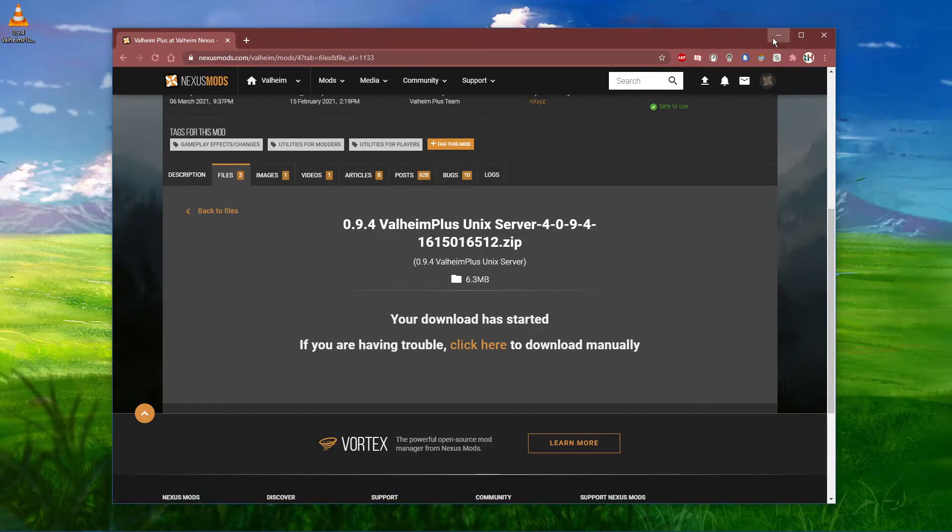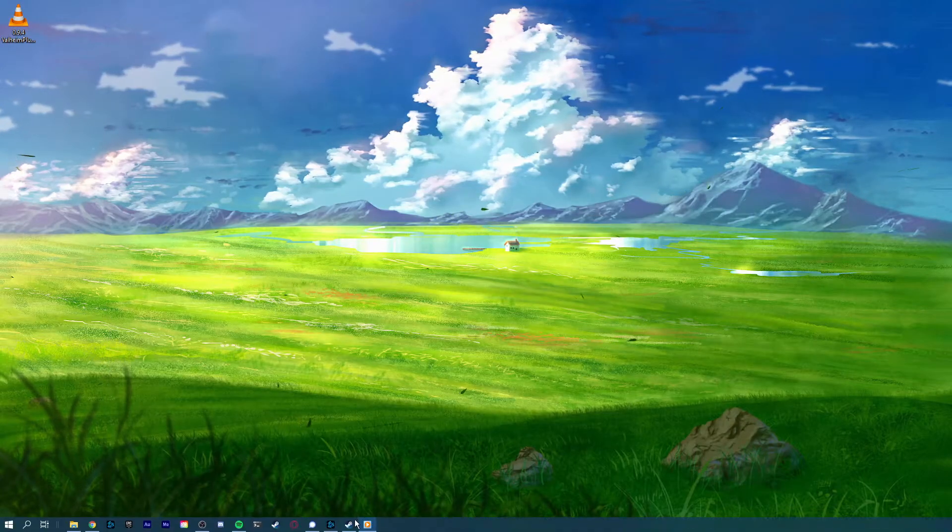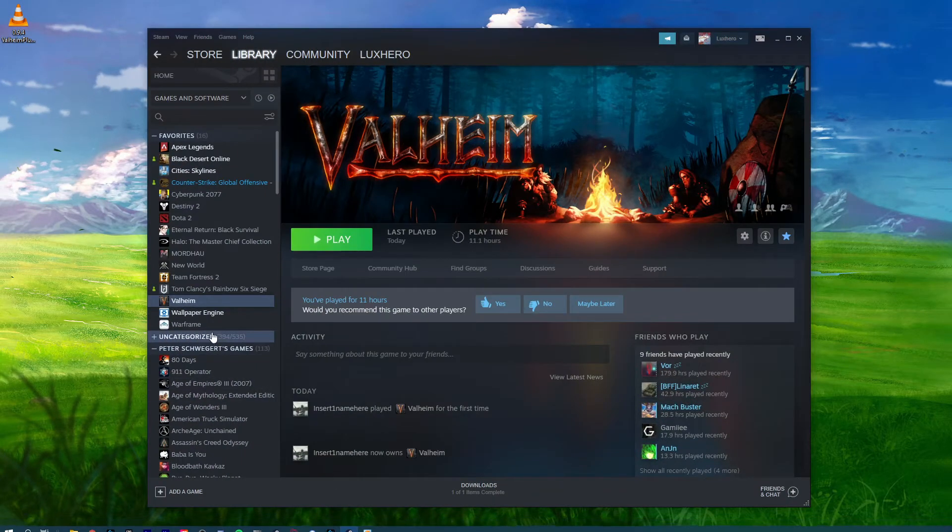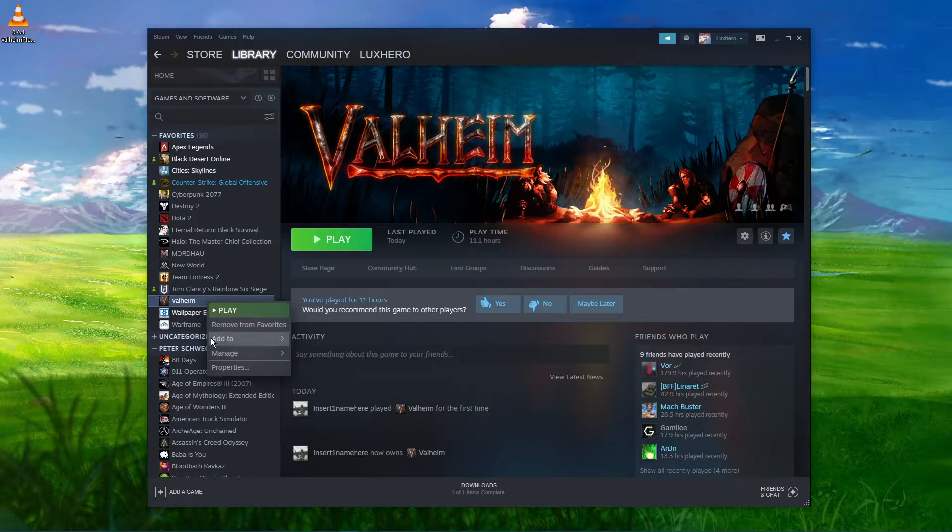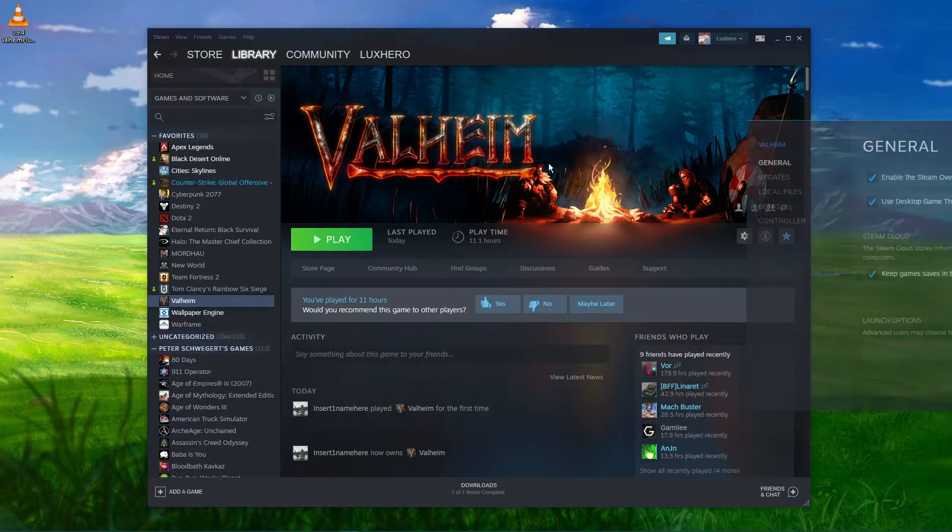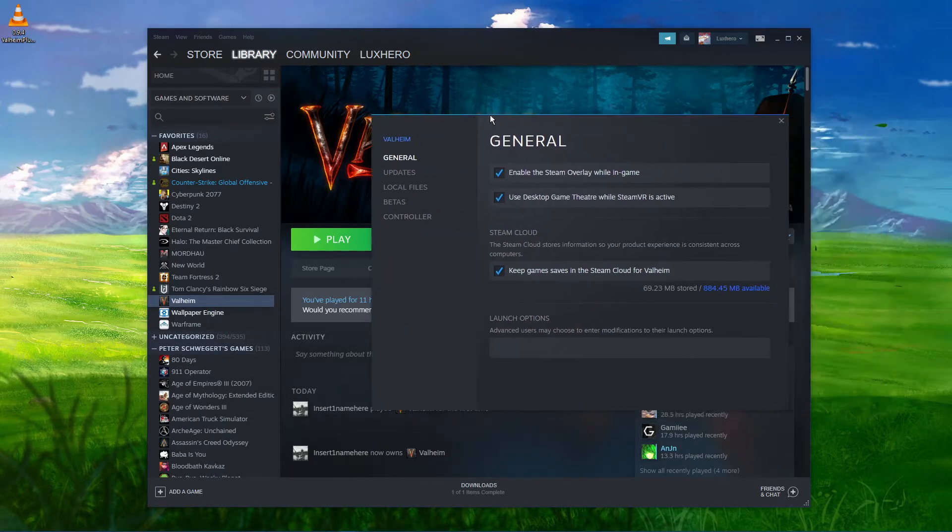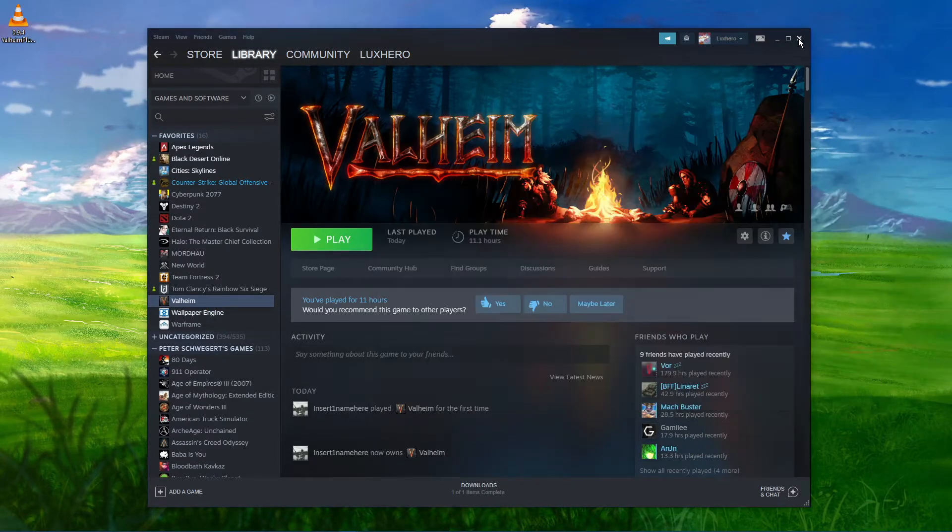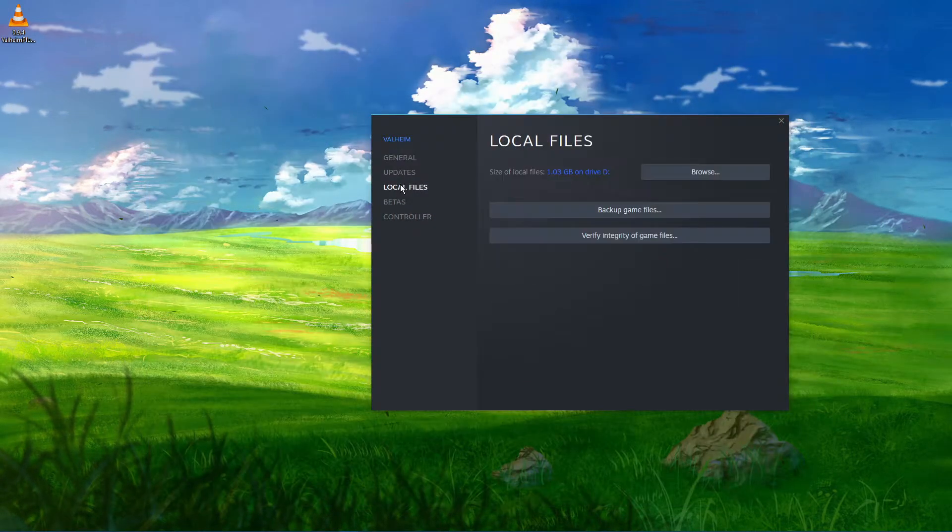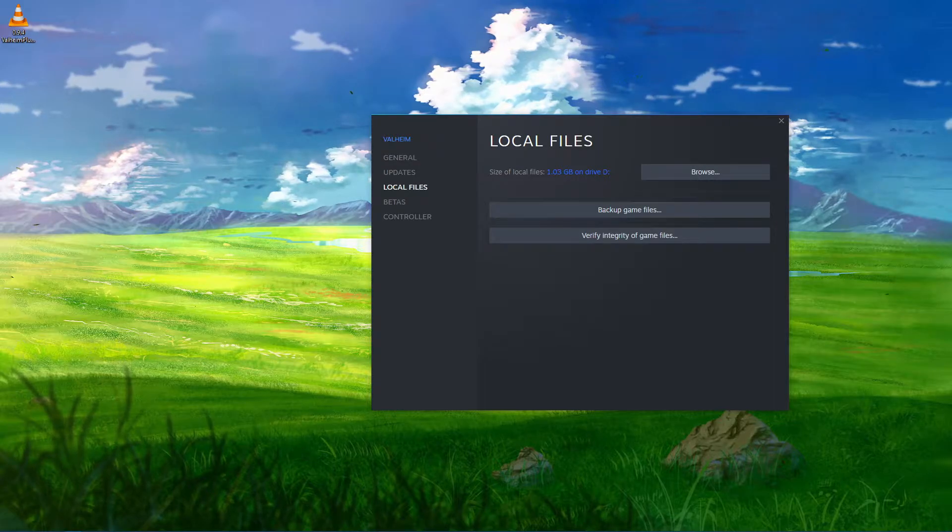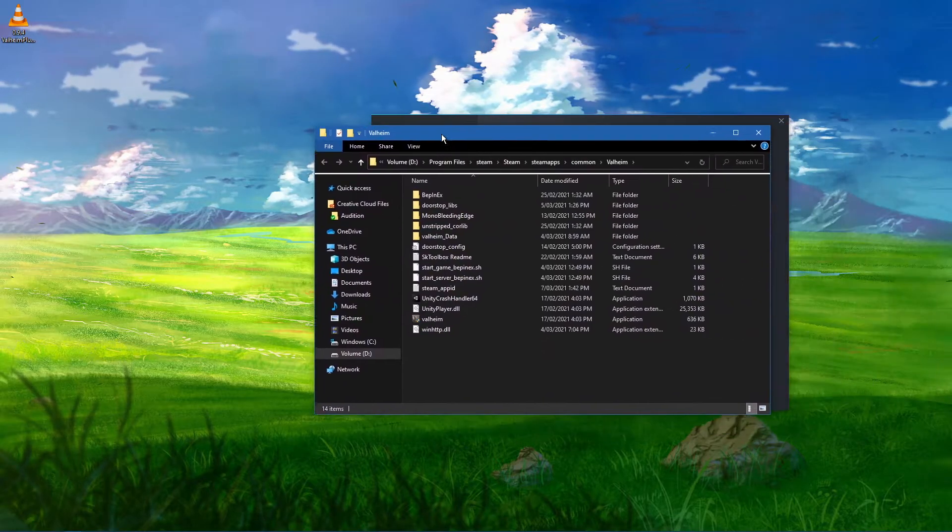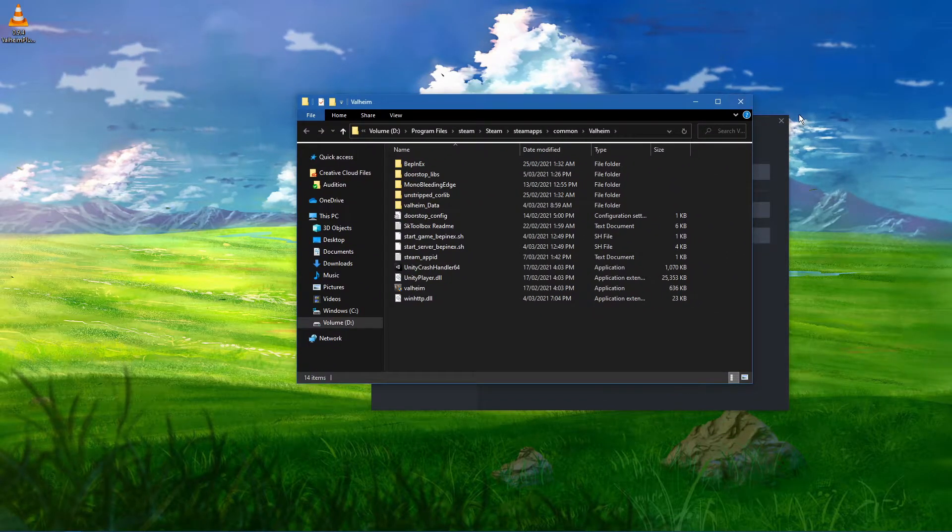Next, open up your Steam library. Here right-click Valheim and select properties. In the local files tab, select browse and a new folder should open up, containing all of your Valheim files.